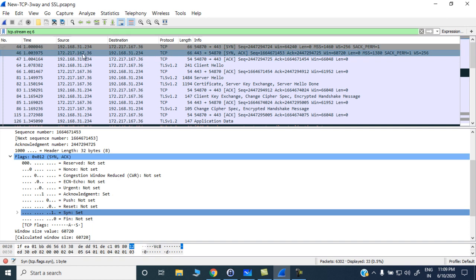The server responds with a SYN-ACK packet. The source port is 443 and destination port is 54870. The sequence number is a randomly generated number: 1664671453. The acknowledgement number is 2447294725 — the client's sequence number 2447294724 incremented by one — meaning the next packet expected from the client should have that sequence number. The server's window size is 60720, data length is 0, MSS is 1380, selective acknowledgement permit is 1, and scaling factor is 256.